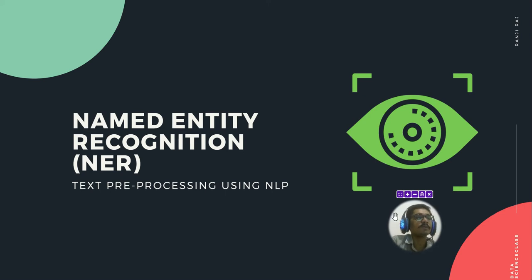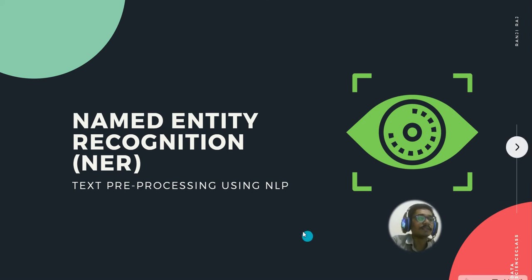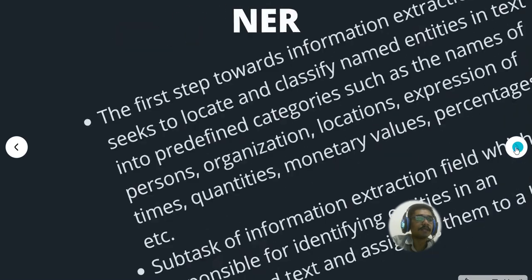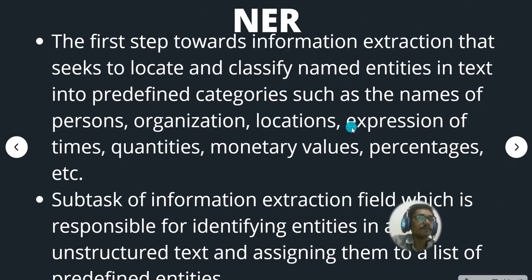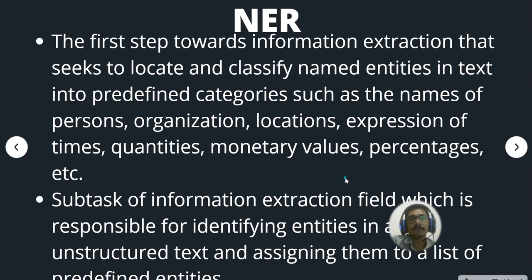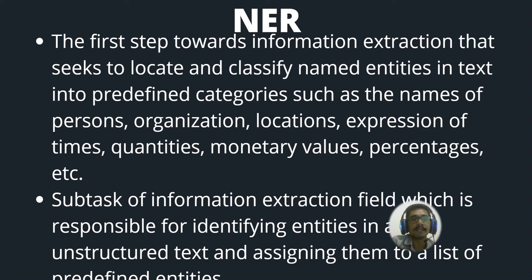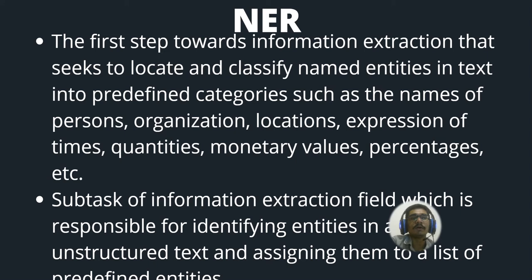NER is one important thing that you have to keep in mind when you deal with NLP. So let's get started. The first step towards information extraction is to seek, locate, and classify the named entities in the context into predefined categories such as the names of persons, organizations, locations, expressions of times, quantities, monetary values, percentages, etc.